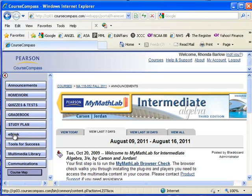This is pretty obvious. The eBook button will indeed bring up a copy of your electronic textbook. And you can get to the book from here. But what I'd really like to point out right now is the multimedia library.